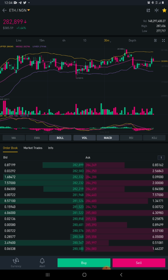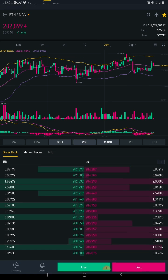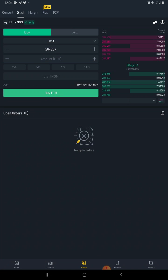Hypothetically, we're assuming the current price is 282,900. You want to buy and you don't want to miss out if it eventually breaks through the resistance and starts going up. So what you're going to do is use a stop-limit order.